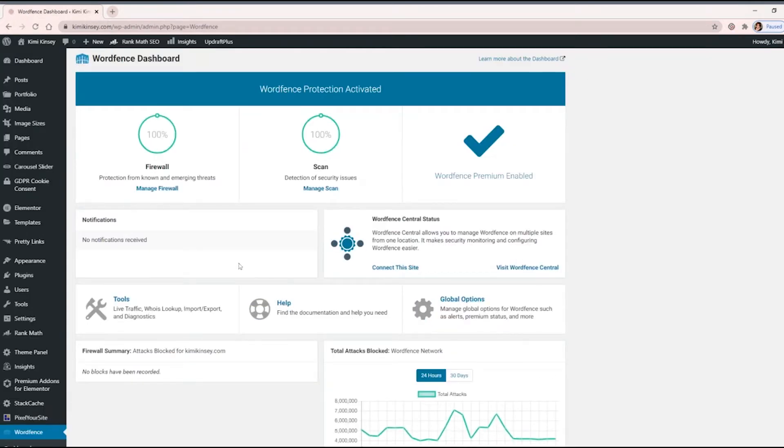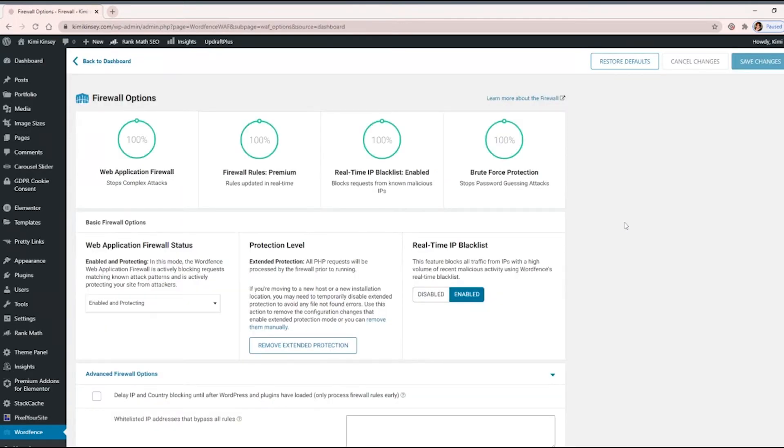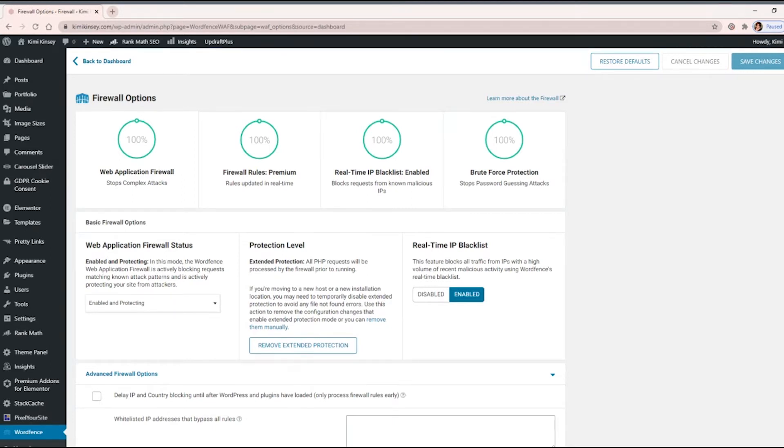But what we're looking for is this little section called Firewall. We're going to click Manage Firewall, and there's a section here called Web Application Firewall Status, and it should be set to Enabled and Protecting. And basically, it's blocking any requests that it thinks is a potential attack, and we want to teach it that inserting a template is perfectly okay as the admin.